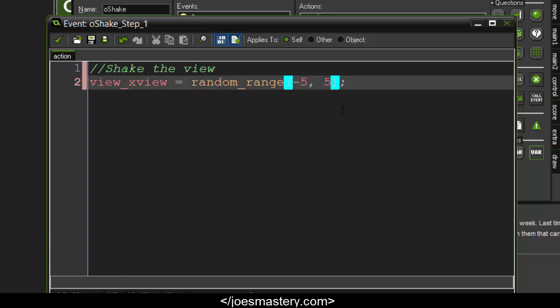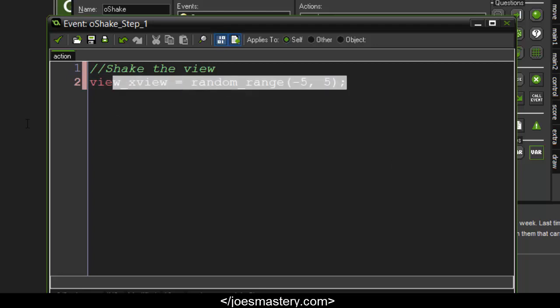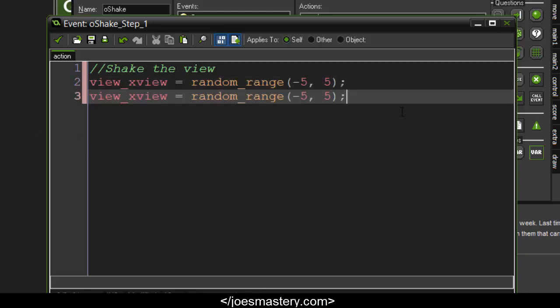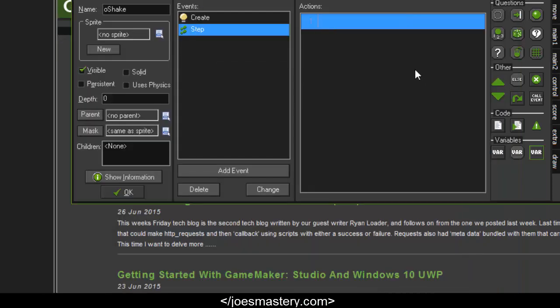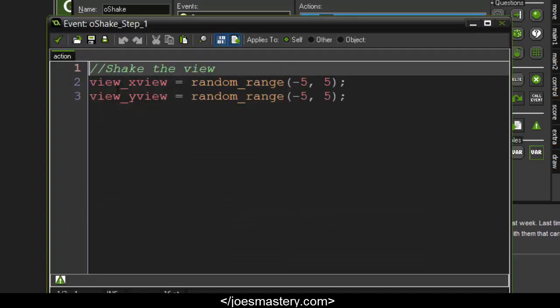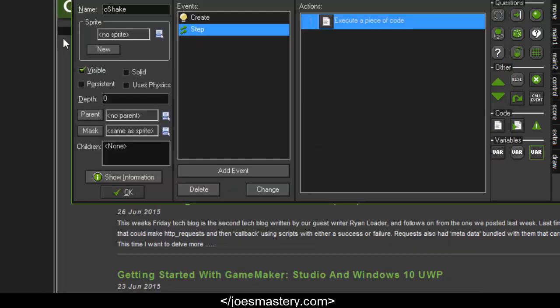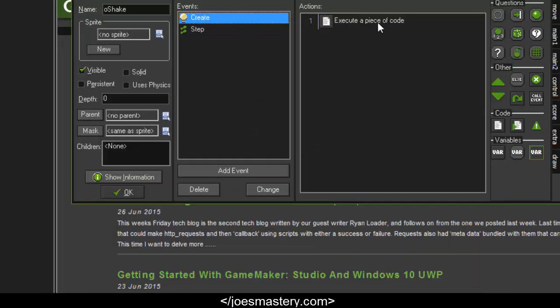Do the same for the y value. Now if we just leave it like this, it's going to keep on going without any end, so we want to make sure to limit the duration.